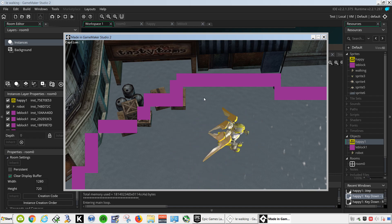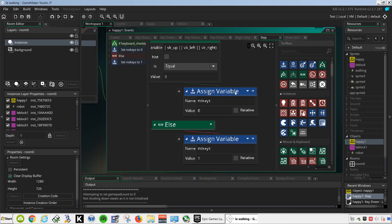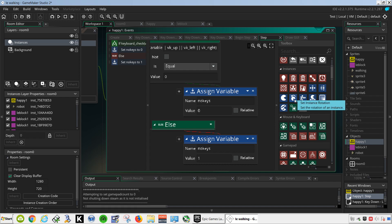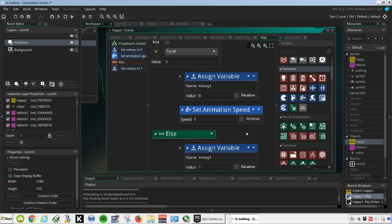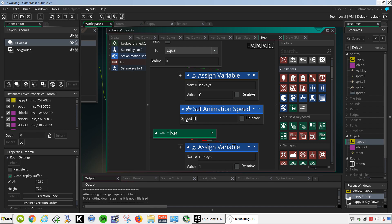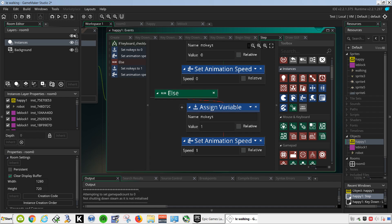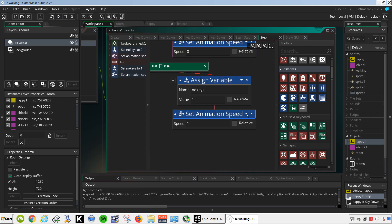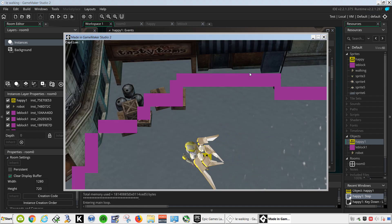So now we need to set the animation speed equal to 0. We can probably do it here. If we're not pressing any of these keys, we want to set the animation speed to 0. Or else, we set the animation speed to 1. And don't forget to target the robot. Try it out — and that works fine.